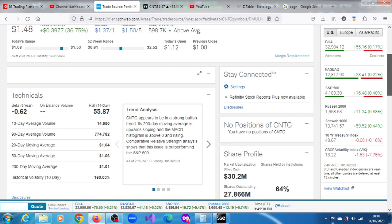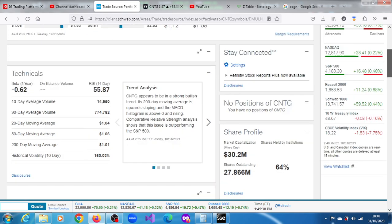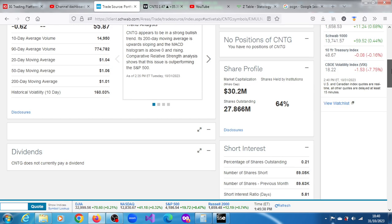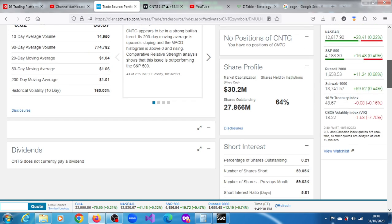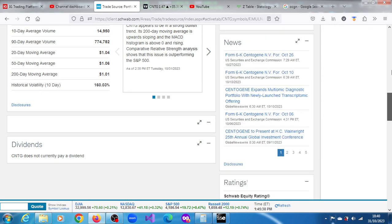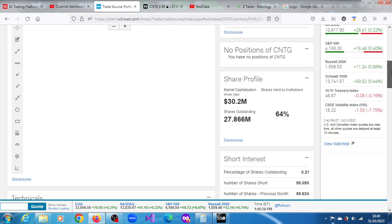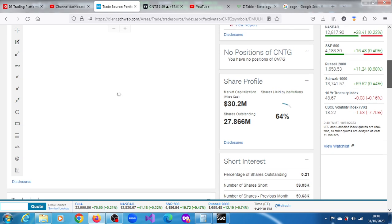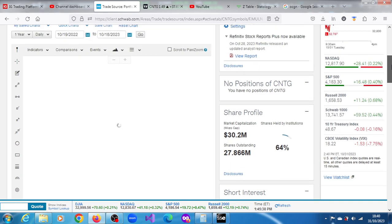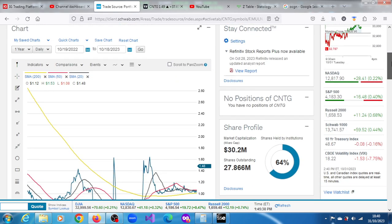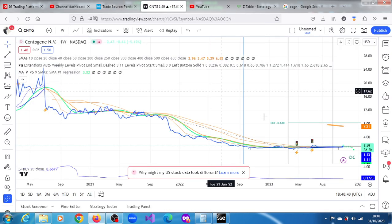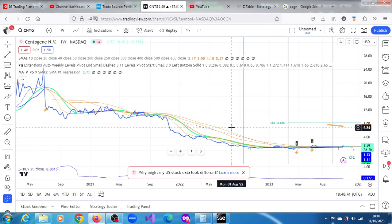Appears to be in a strong bullish trend. It's also outperforming the S&P 500, relatively. Not a very tiny float, and also market cap is also not fantastic, but even at that, 30.2 million dollars is the sort of value market participants can manipulate.